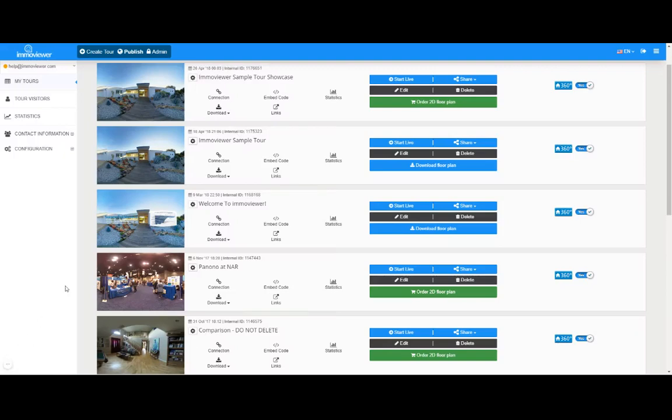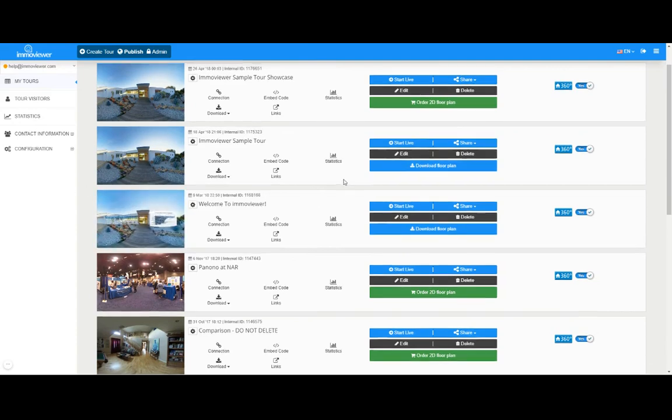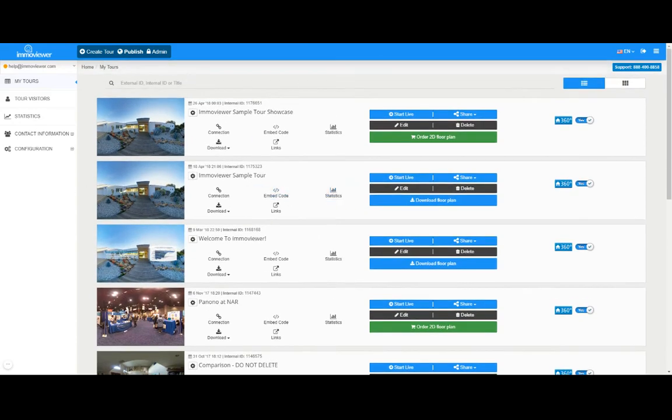Hello everyone, it's John from Emo Viewer 360, and today I'm going to teach you how to add additional rooms into an existing tour. So let's get started. Now the first step, what we're seeing here before our screen is